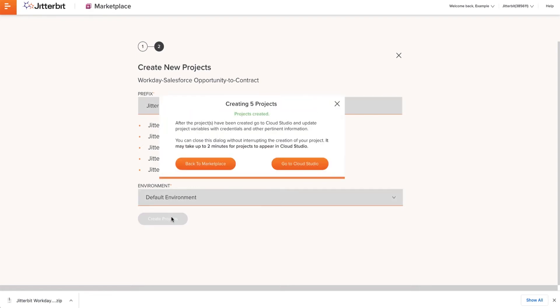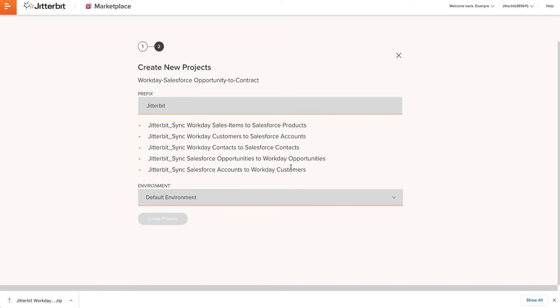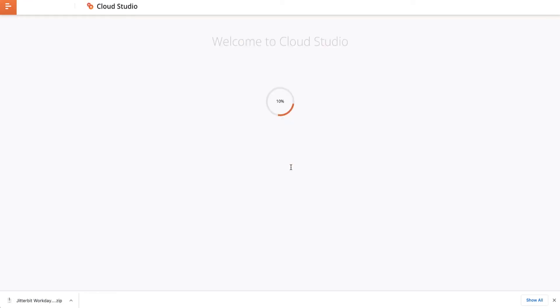After the projects are created, I can either go back to Marketplace or go to Cloud Studio. I will continue to Cloud Studio where I will find my newly created projects.